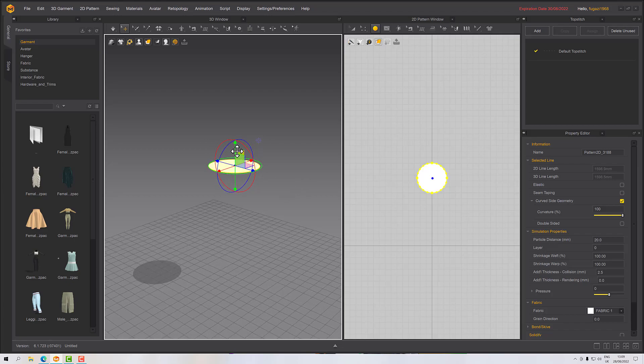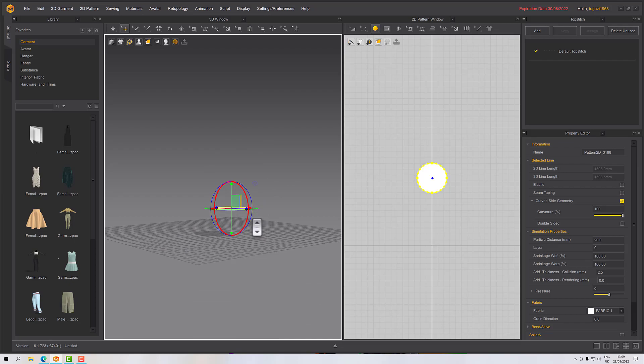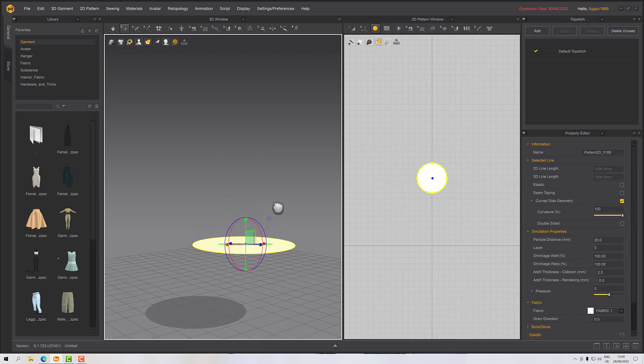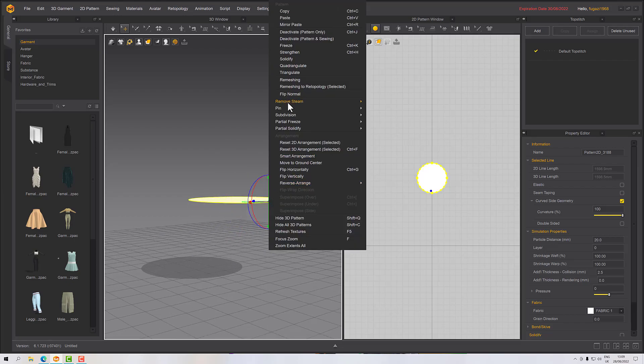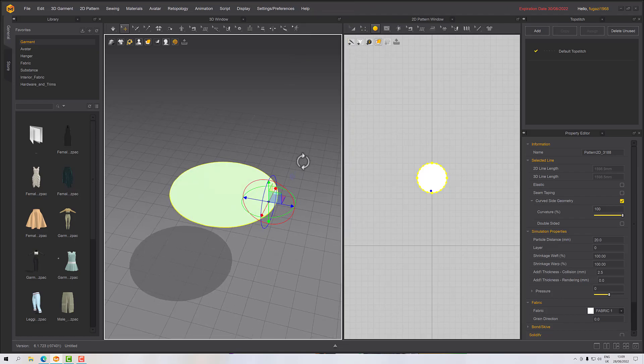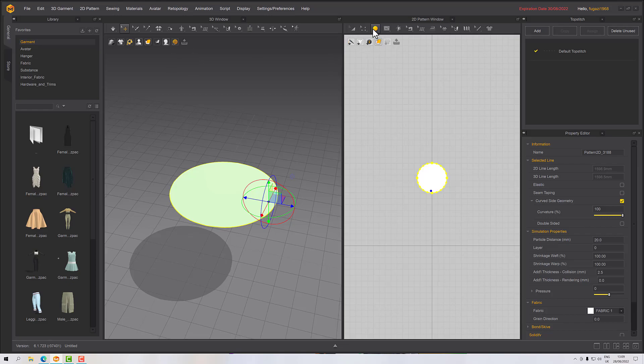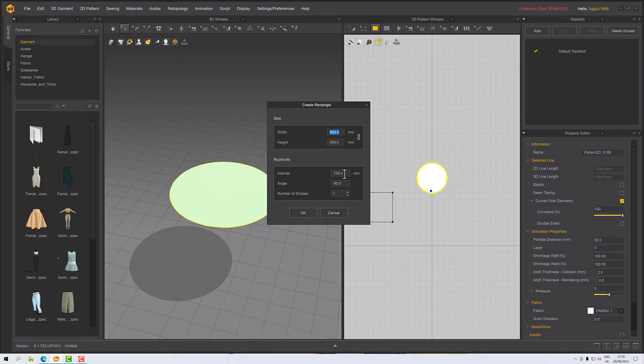We'll move that a bit closer to the ground and then freeze it because I don't want it to be falling or doing anything crazy like that. Now we need the sides, so we'll create a rectangle and just click into the viewport. Of course I want it 1600 because I want it to go exactly around the circumference of my circle.